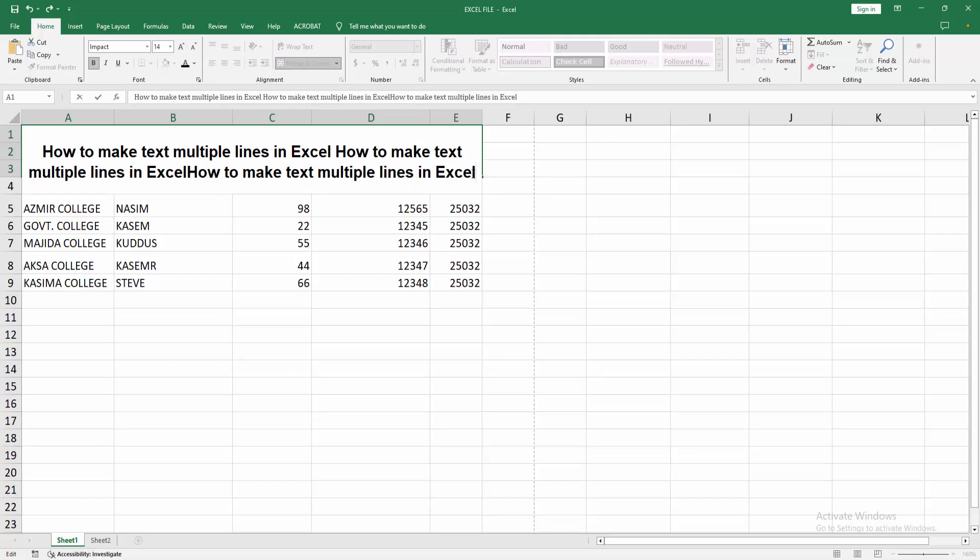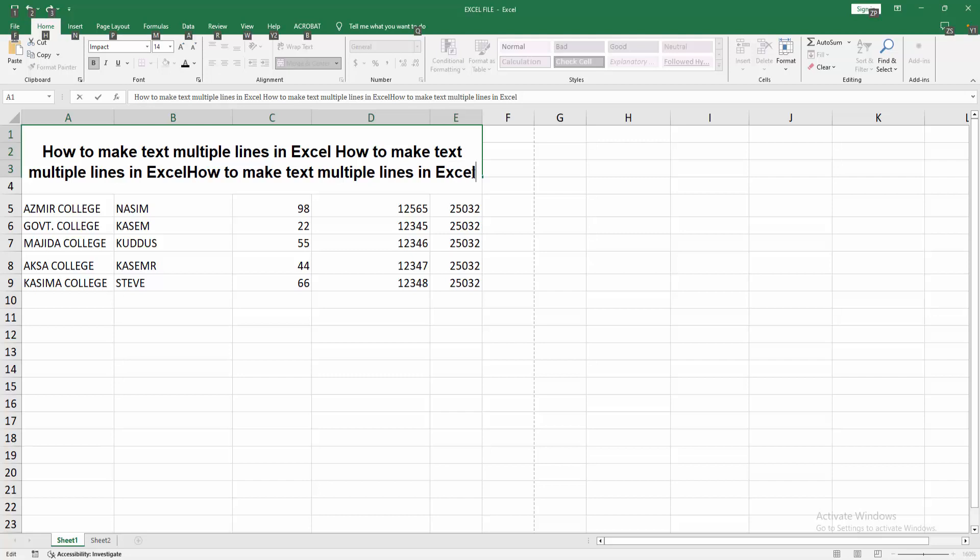At first, write anything. Then press and hold the Alt key, then press Enter. So we can see we go to the second line.